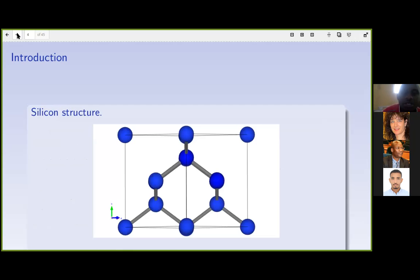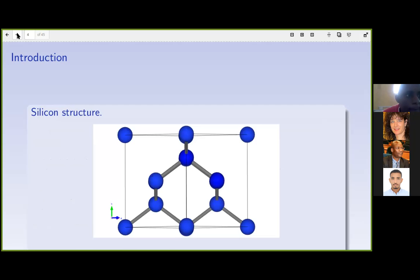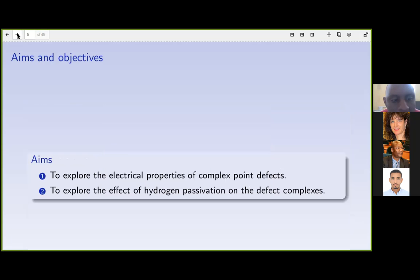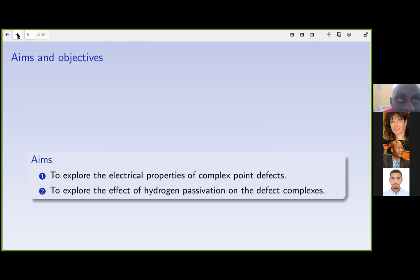This is the structure of a unit cell of silicon — it has a cubic structure. The aims of this work are to explore the fundamental properties of silicon and then explore the effect of hydrogen passivation on these different complexes.